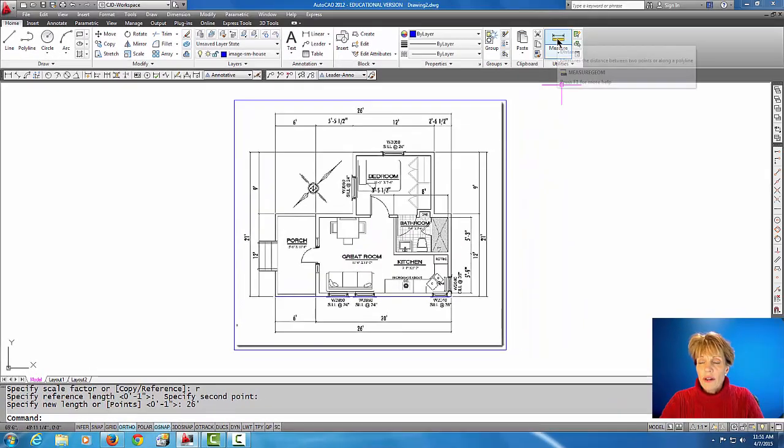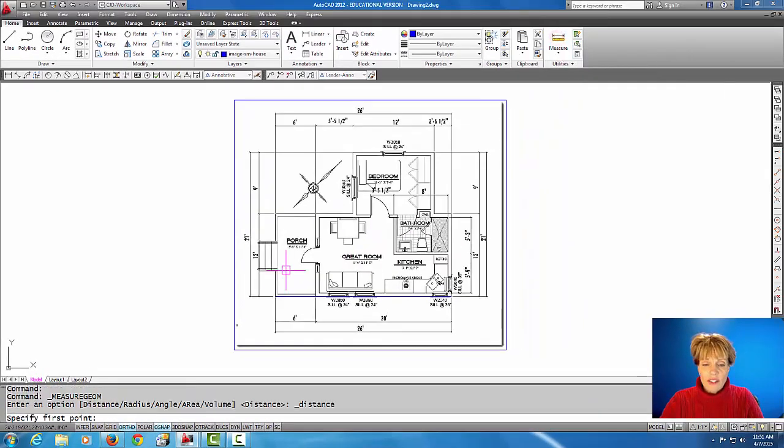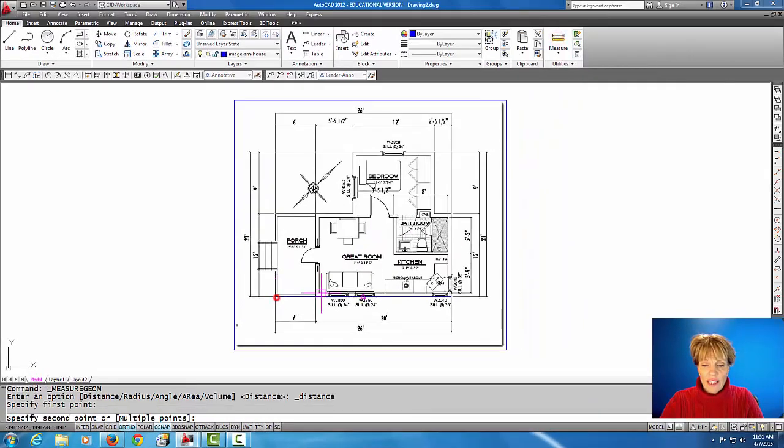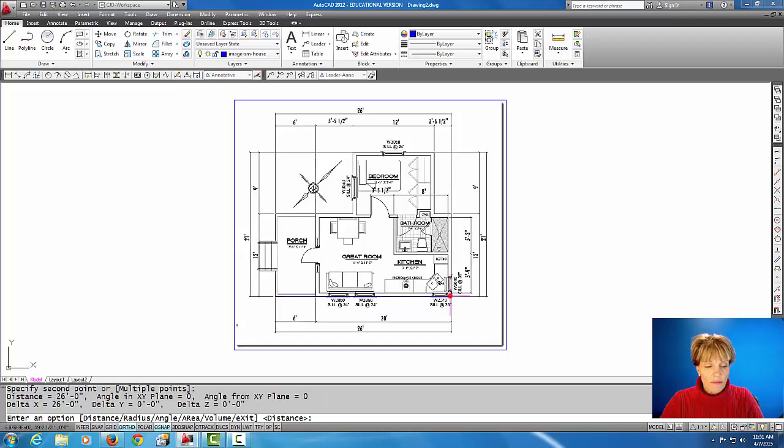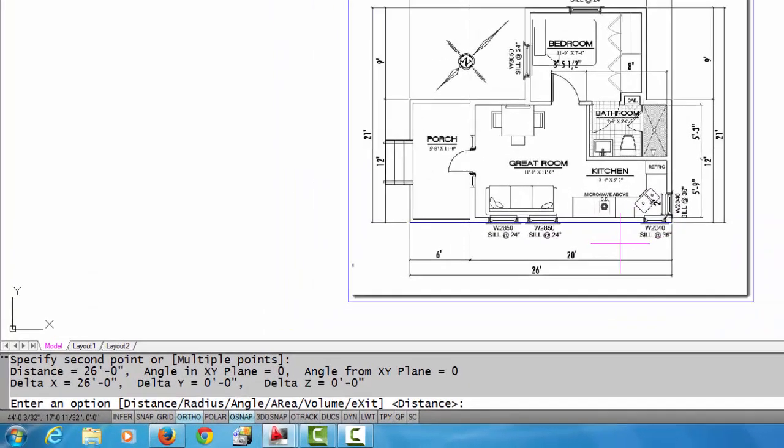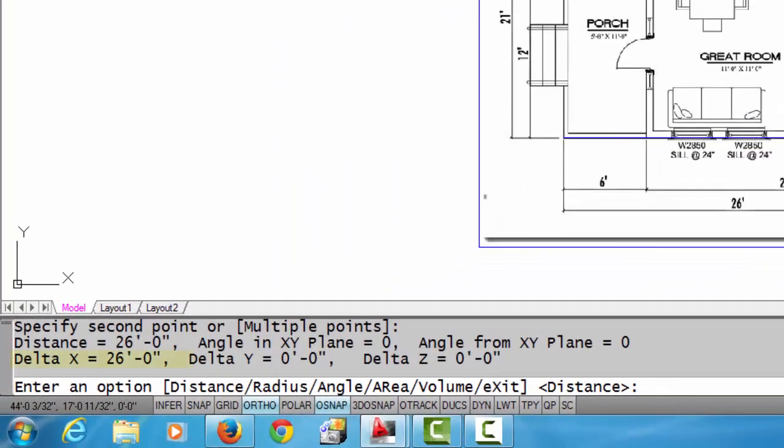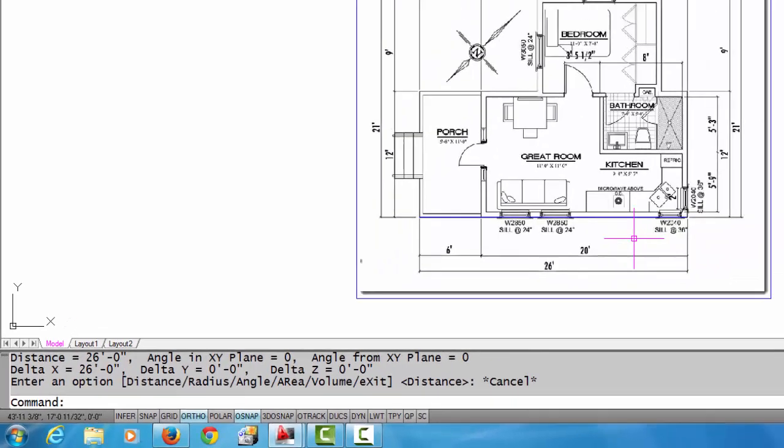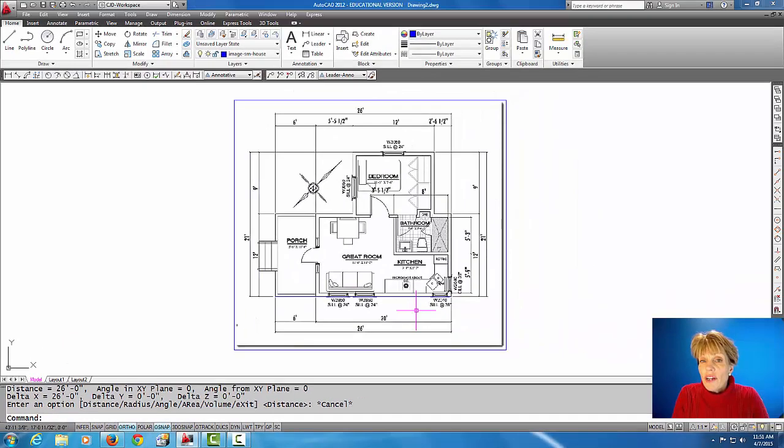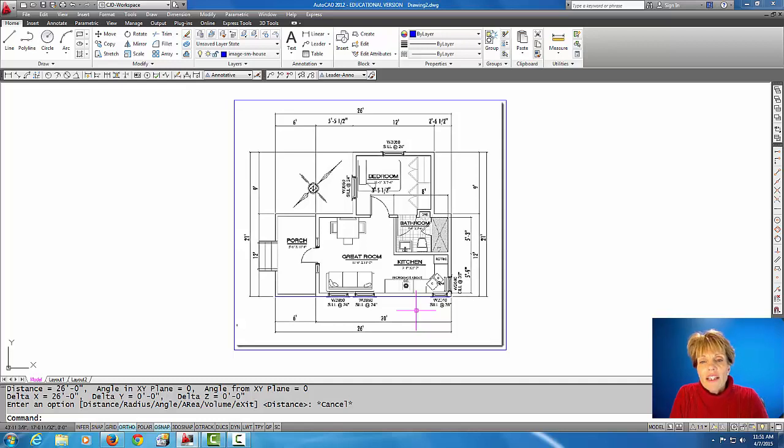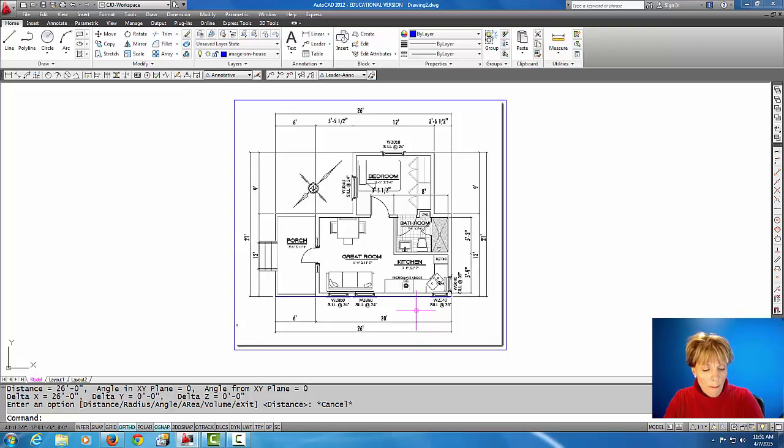So now let's do the distance command again on that line and see what it measures. And indeed it does measure 26 feet. So now if this drawing was drawn properly, all of the other dimensions should measure really close to one to one.